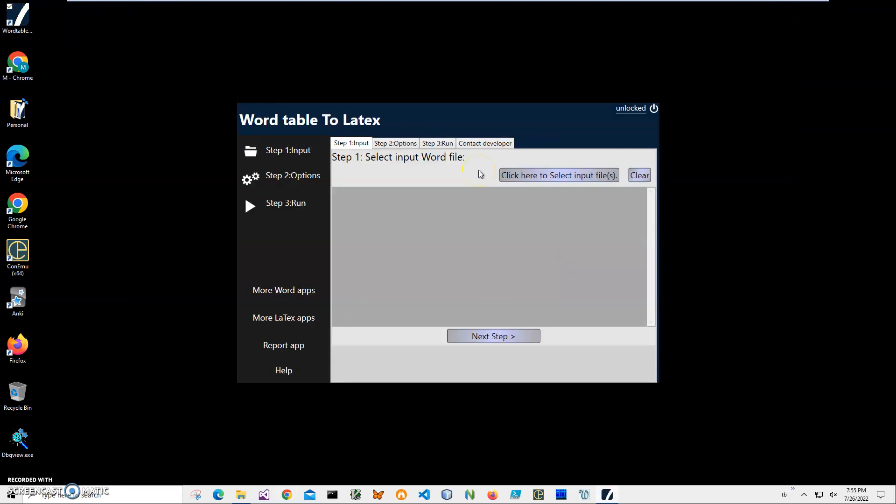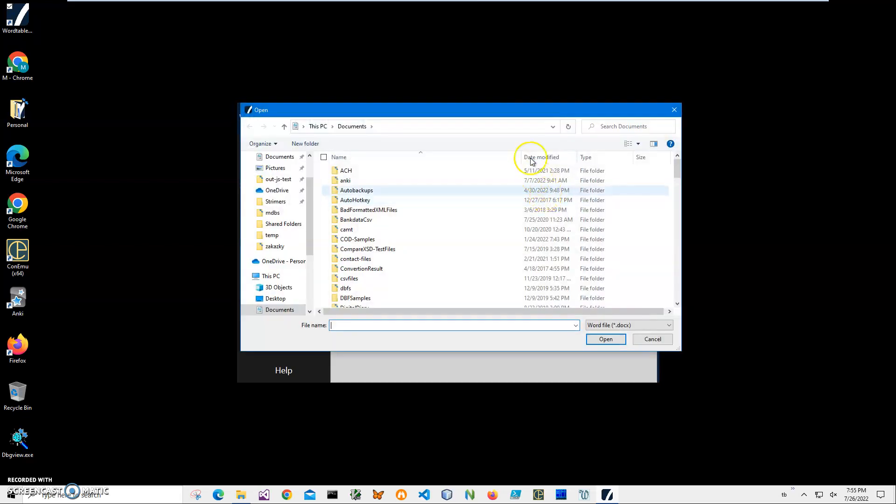Or all Word documents with the tables we want to convert to LaTeX. In my case, I'll click on this button to select the input file. I need 'emails.doc' and I know it's in my documents folder.